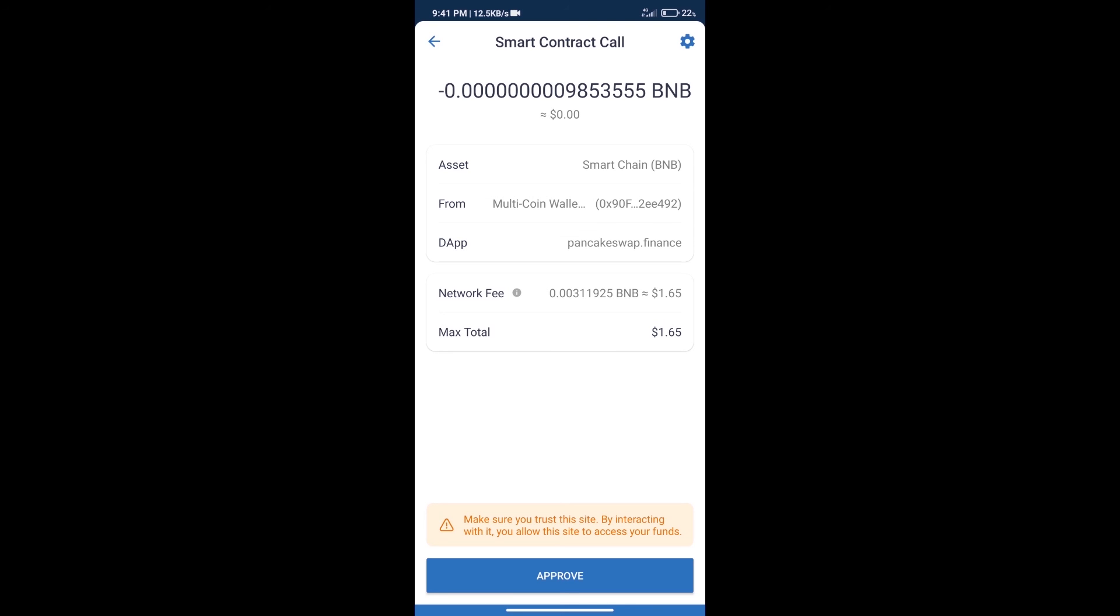So guys, I have only shared the technical process, not financial advice. Invest in cryptocurrency at your own risk. Thanks for watching.